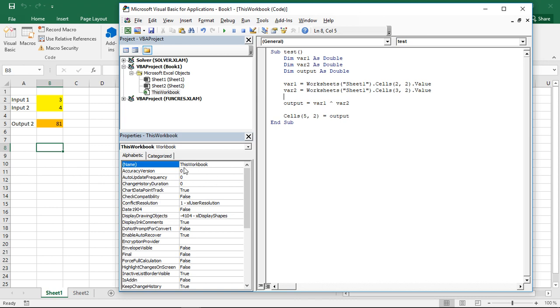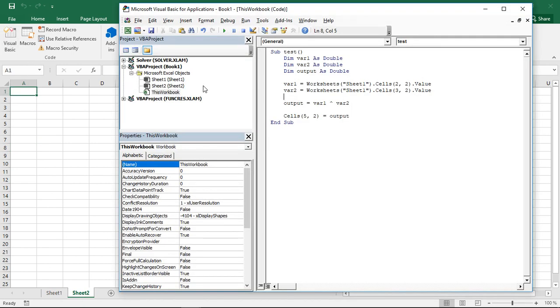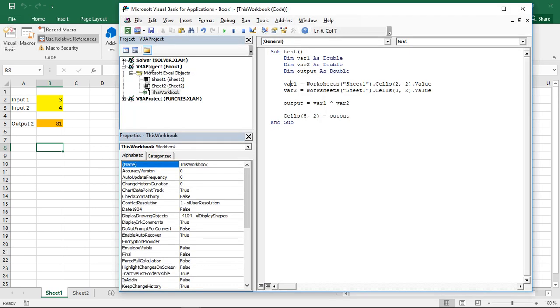And he takes the values always from this one worksheet. So if now I switch to the second sheet and run this, he will still output the 81 here because he uses the values from the sheet before. But he writes in the actual sheet which is open.